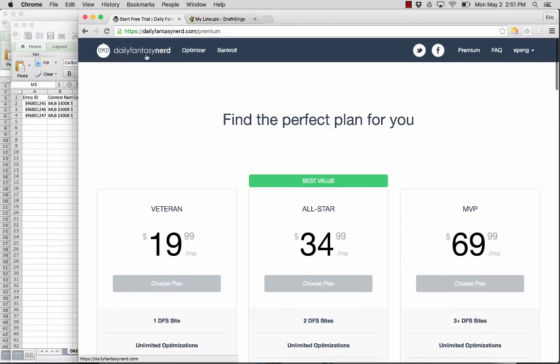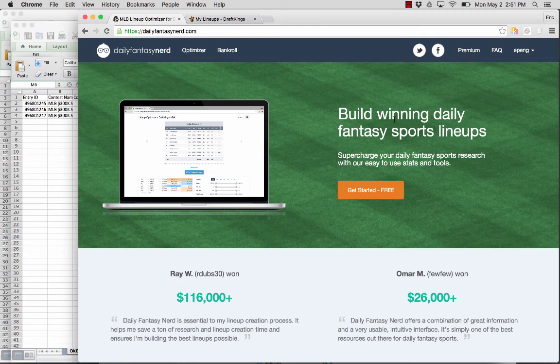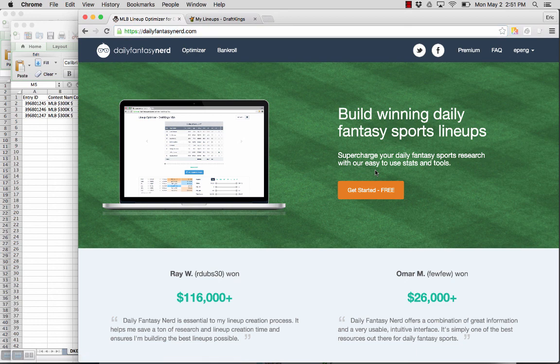And if you haven't had a chance to try out Daily Fantasy Nerd, you can go to dailyfantasynerd.com and click Get Started Free. I hope you found this tutorial video helpful, and I wish you the best of luck. Thanks!